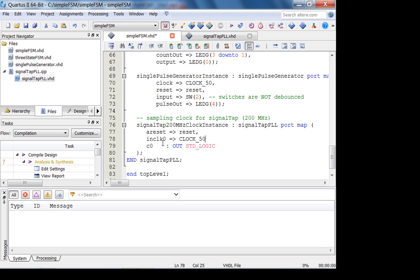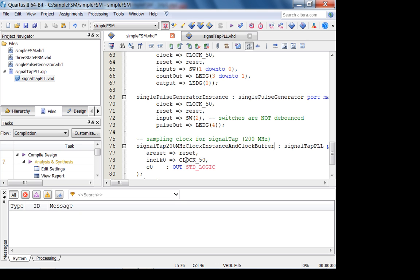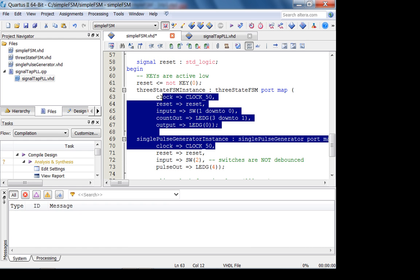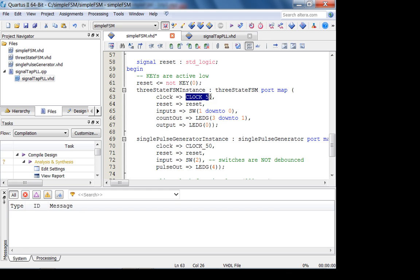The PLL will give two clocks out: one is the 200 megahertz SignalTap clock, and the other is a buffered 50 megahertz clock. The buffered 50 megahertz clock will be used to clock all my FSMs. It's not a good idea to put the raw 50 megahertz clock directly into your FSMs because it increases loading on the clock line, which can lead to clock skew.